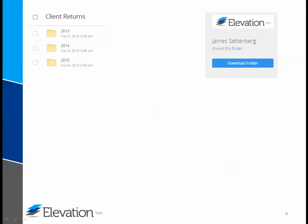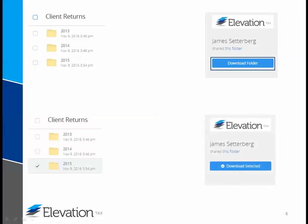The next step is to download the files we have sent you, and you have several options. You can download the entire folder by clicking on the download folder link. Additionally, you can select an individual folder by checking the box next to it and then selecting the download selected link.